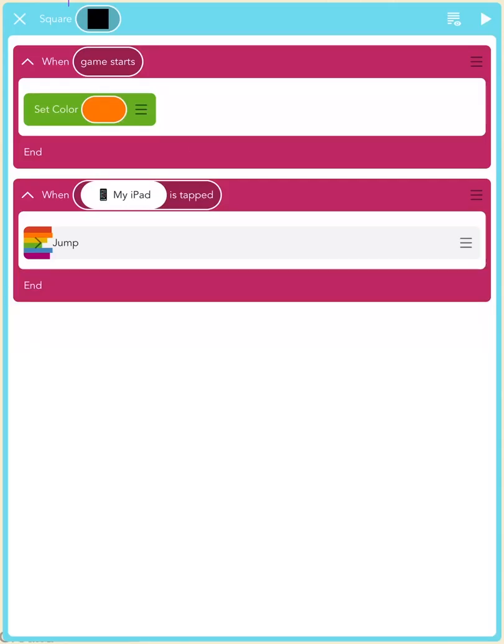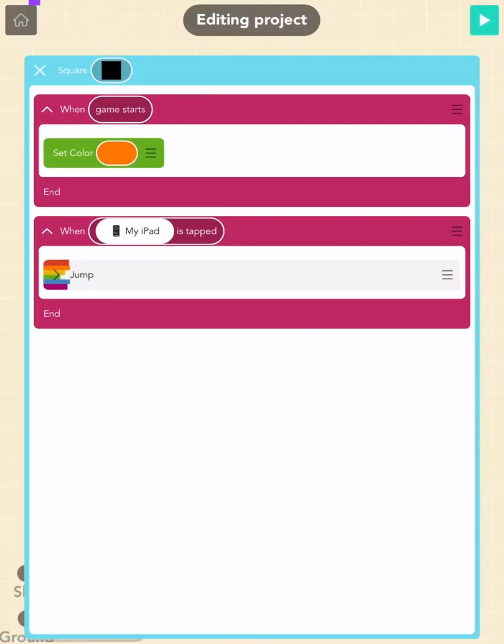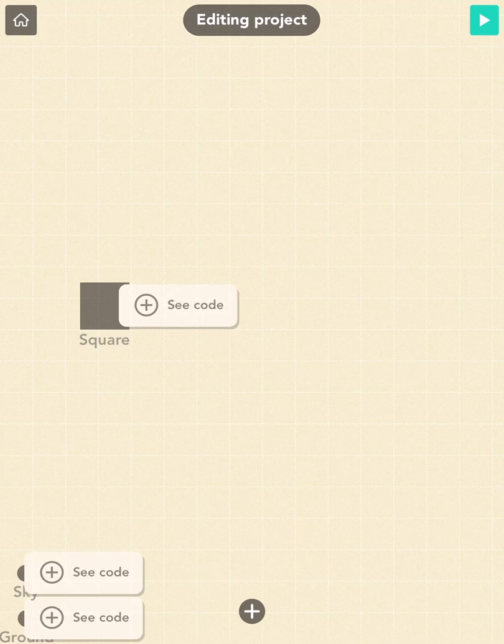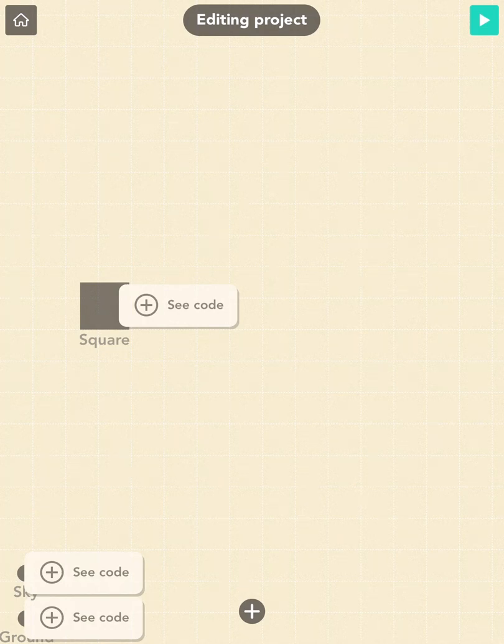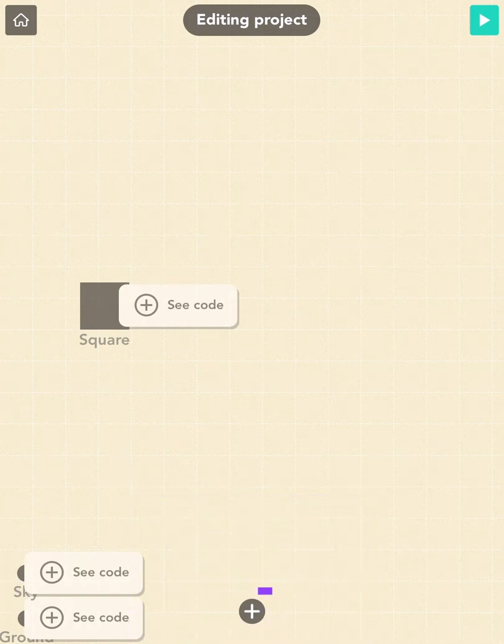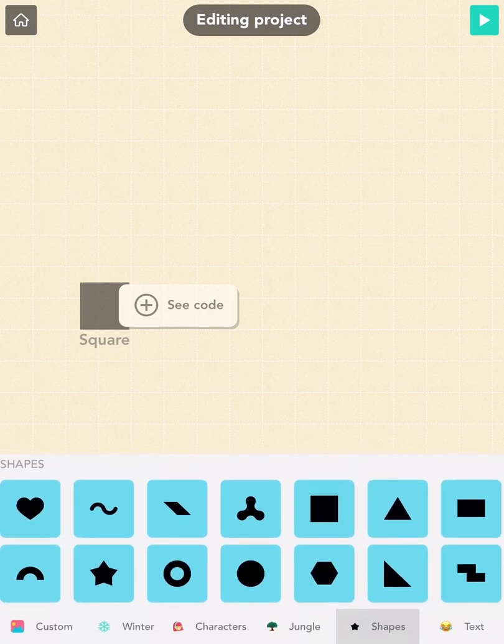Tap the Edit button to take you back to the code editor and tap the X on the top left to bring you back to the stage. Now, I want you to add the object that the square will jump over. Tap the plus button on the bottom of the screen to pick a new object.